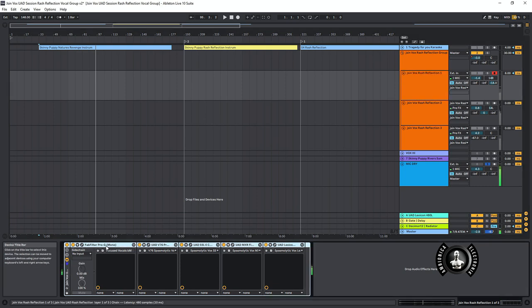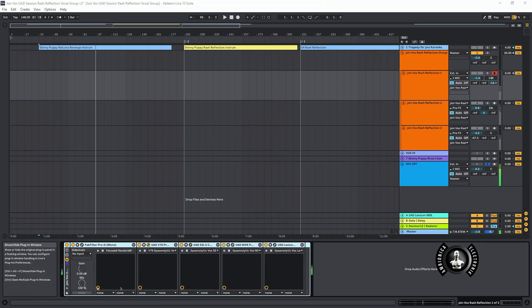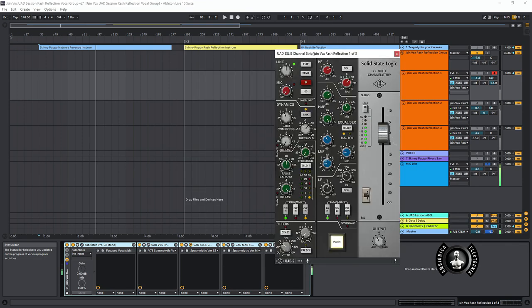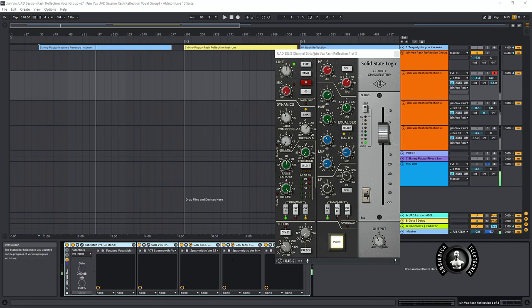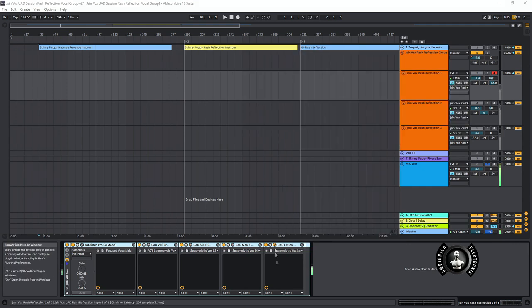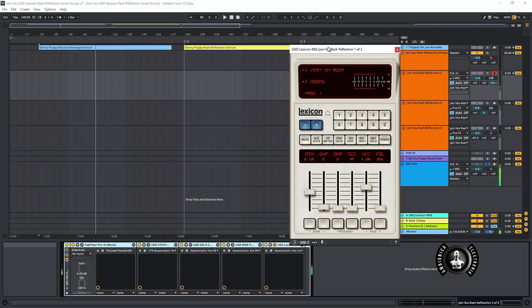I'm using just a gate, the V76. Let me pull this up so you can see it. This is really good. It just gives you a nice crisp overdrive. Behind that I'm using the SSL EQ, and then the MXR Flanger, which is really nice and works well for the Skinny Puppy stuff. Behind that I'm using the Lexicon Reverb.